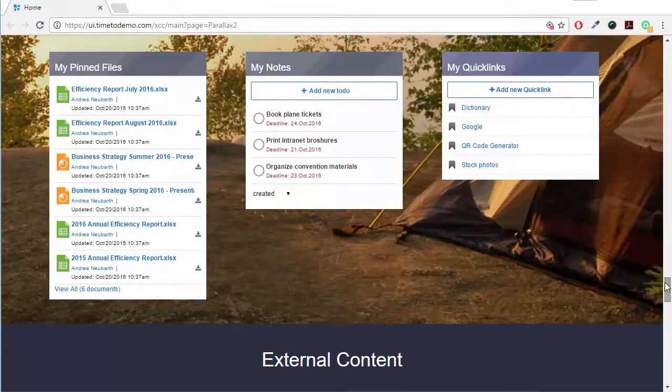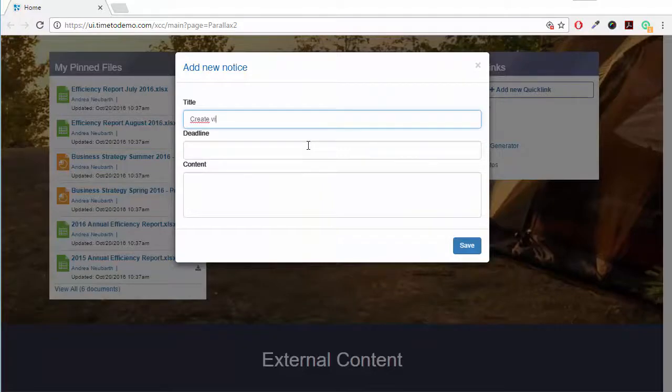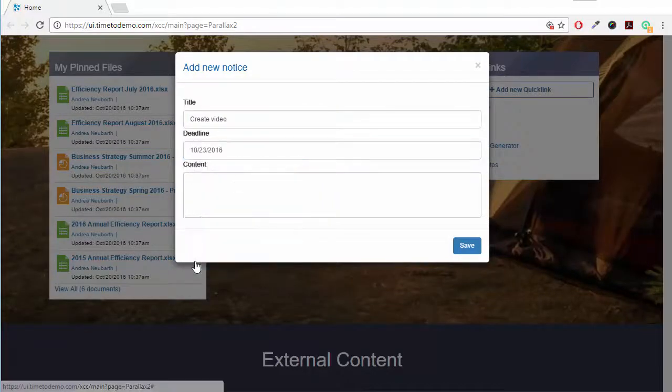And of course, I'm able to create my own notes and set myself a deadline for a task.